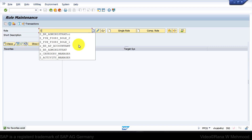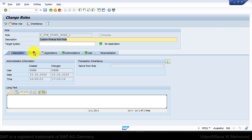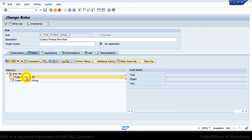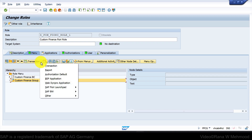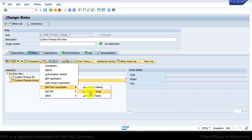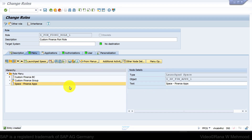I'll enter the role we created in the last lecture — that's the Finance role — and click Change. Navigate to the Menu tab where we previously assigned the business catalog and group. Following the same steps, click the Transaction button, Insert Node, navigate to SAP Fiori Launchpad, and select Launchpad Space. Enter the Space ID Z_SP_FINANCE_APPS_1, press Enter, and the space is assigned. Hit Save to update the role.